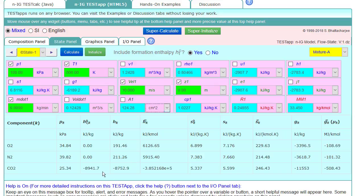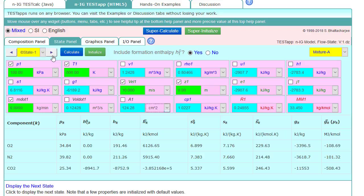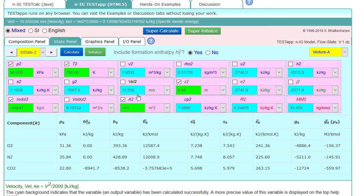The next question was what the exit velocity of the gas was, so that would be state two, and it was calculated as 15.56 meters per second.